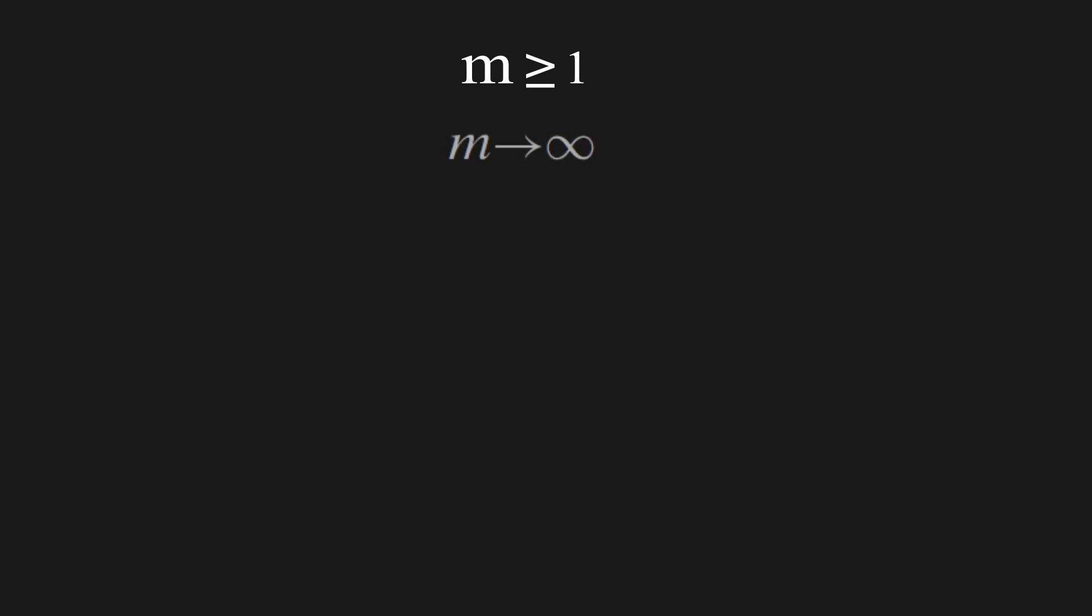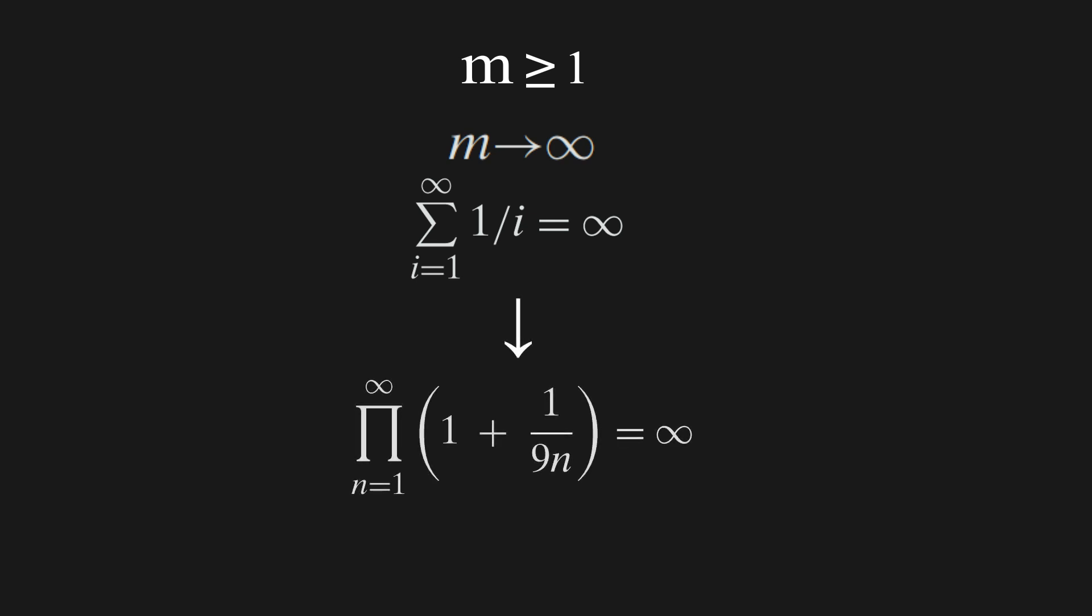Hence letting m approach infinity and because the sum from i equals 1 to infinity of 1 over i equals infinity as it is a divergent p-series, we can get the product from n equals 1 to some value m of 1 plus 1 over 9n equals infinity.